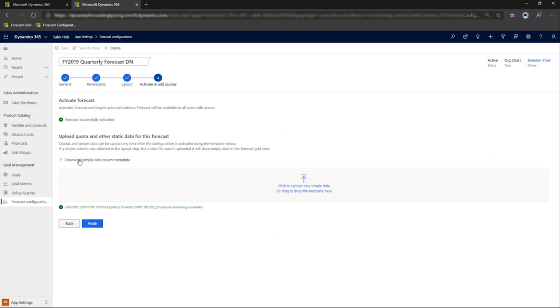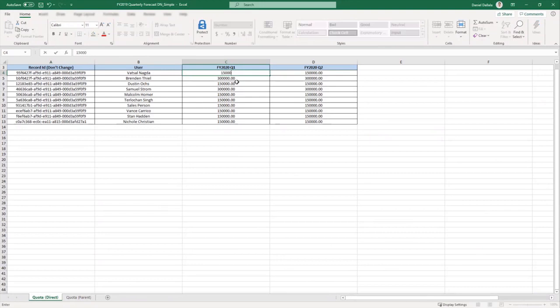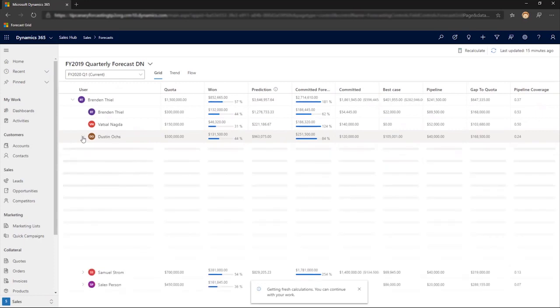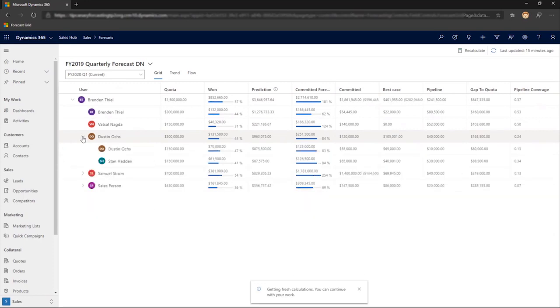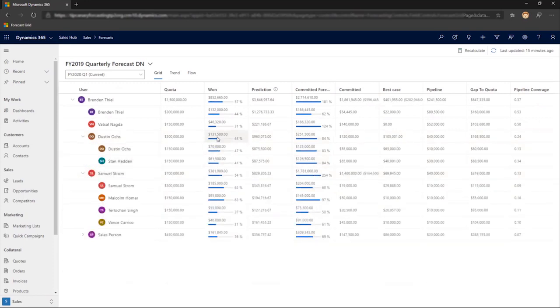Now let's do a bulk update to the quotas in this forecast. We start by downloading our data into Excel. We change a quota or two, save, and here's our forecast with conditional formatting in the form of visual bars showing how far along all of the sellers are.